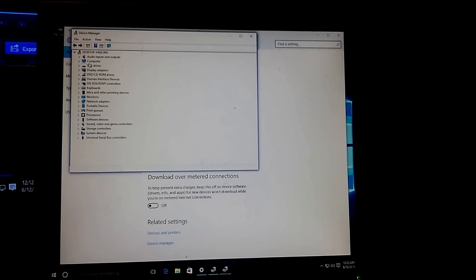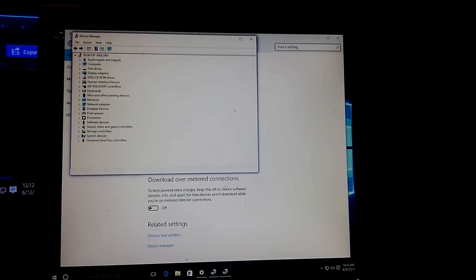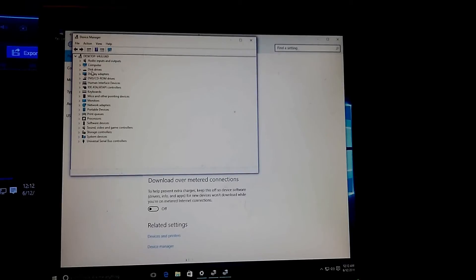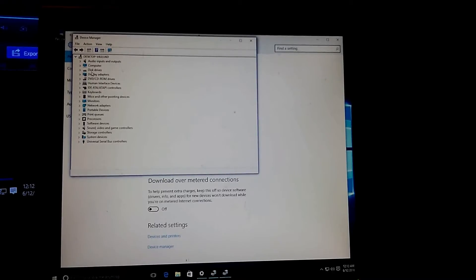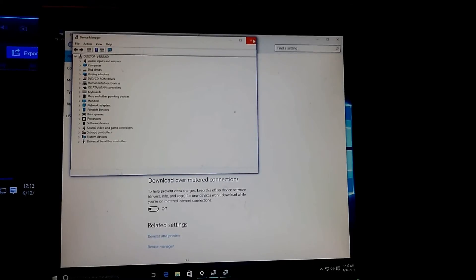If you have any trouble, you can always Facebook me or message me on YouTube and I can walk you through it as much as possible. Normally you can get your drivers from the manufacturer's website — like hp.com, dell.com, Toshiba, Sony, or whatever brand your computer is. Most of the time they have Windows 10 drivers, but you can also use Windows 8 or Windows 7 drivers — sometimes they work.